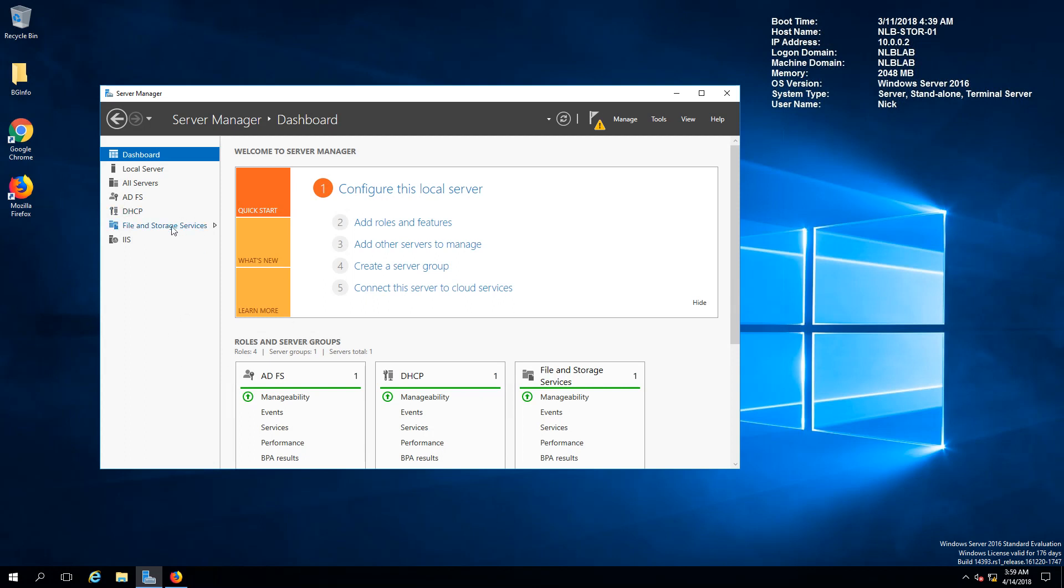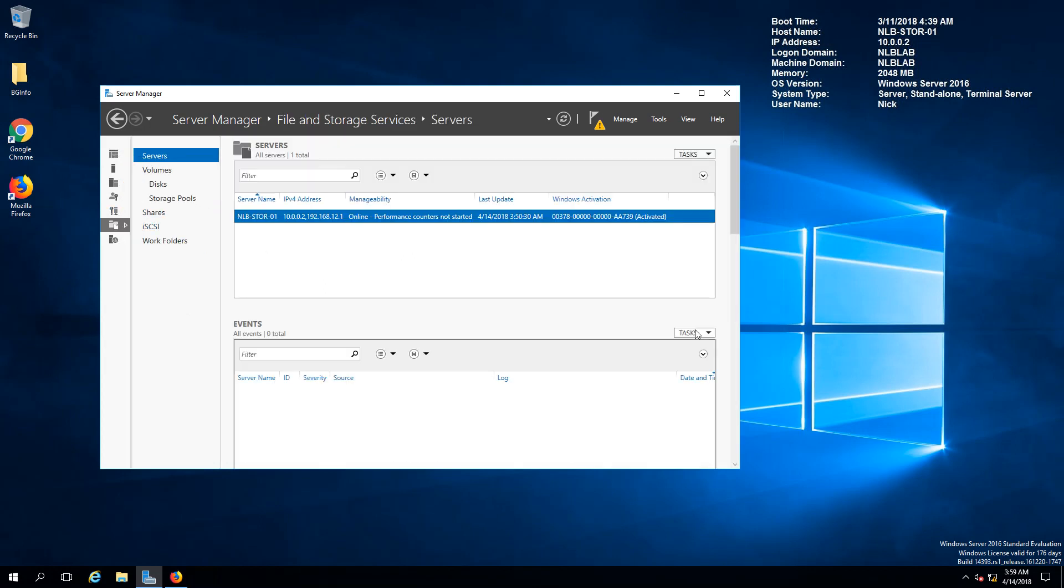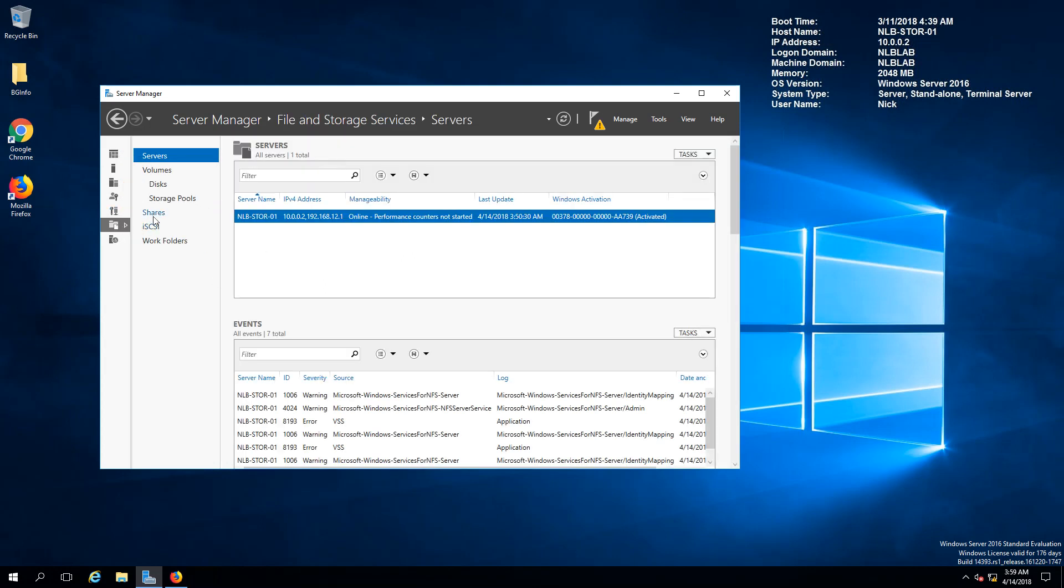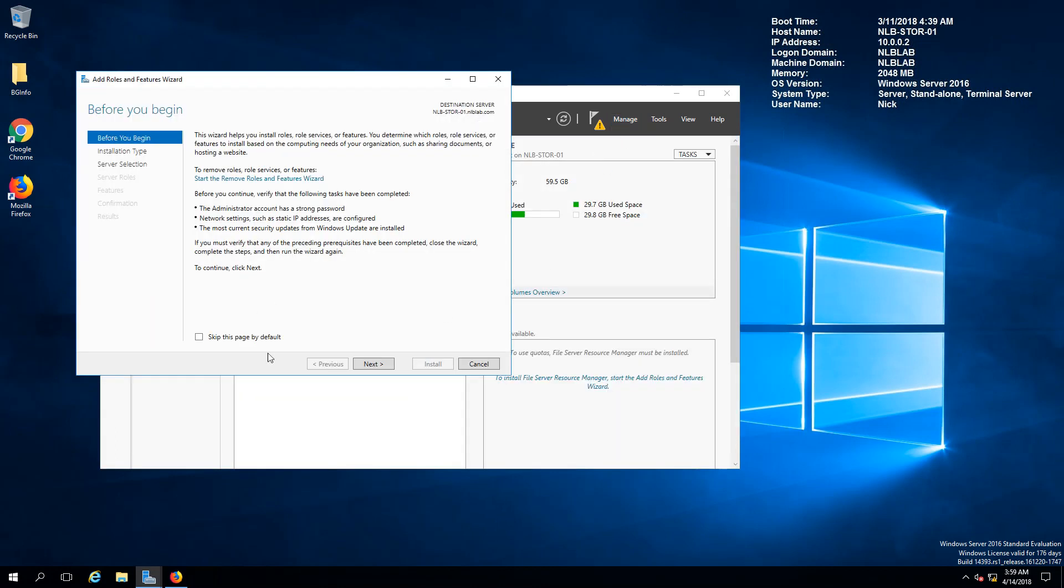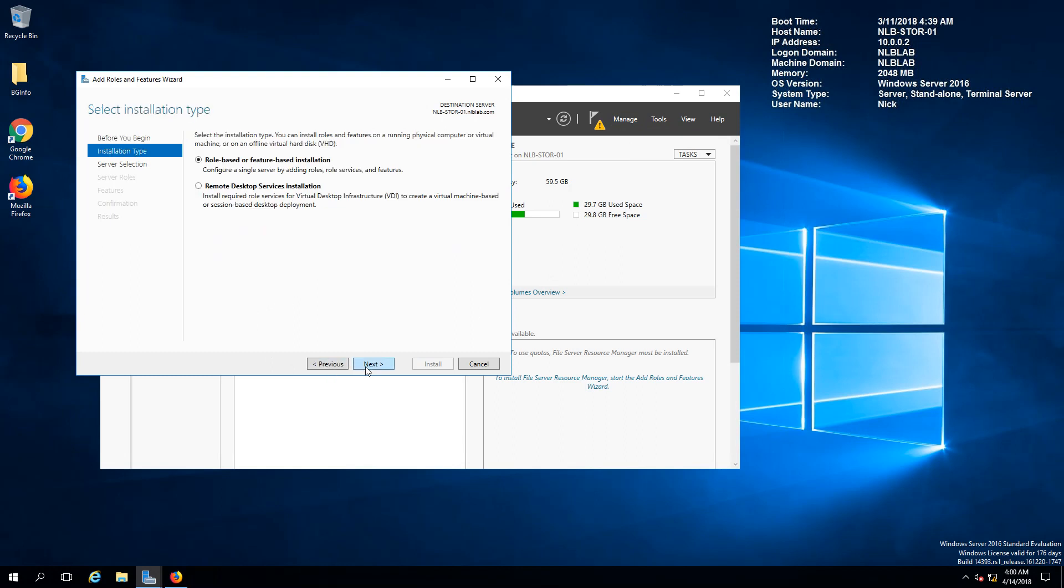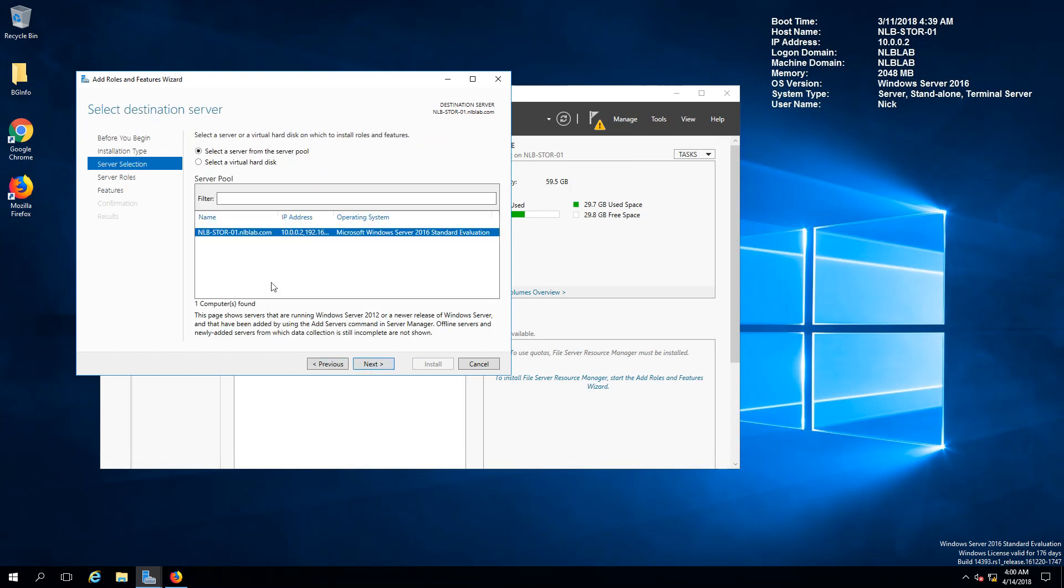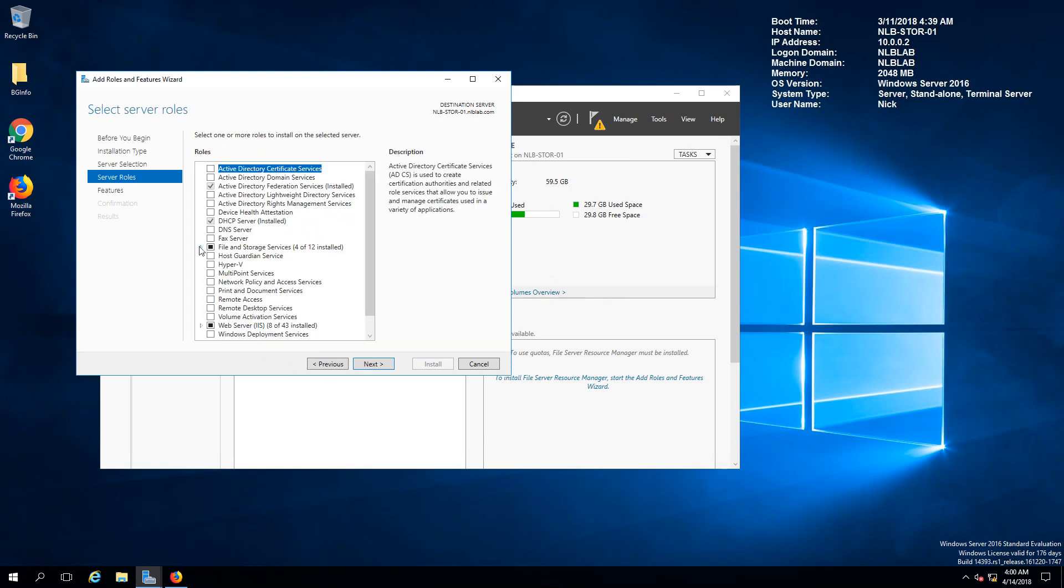The thing that you need to enable first so you will have the option to create NFS shares is the NFS server role which is under the file and storage services.